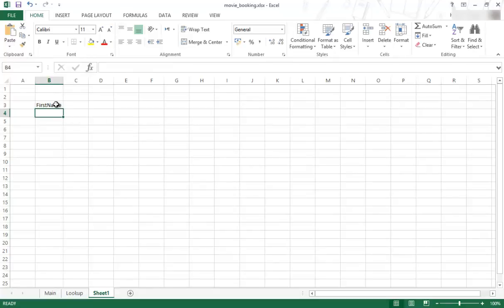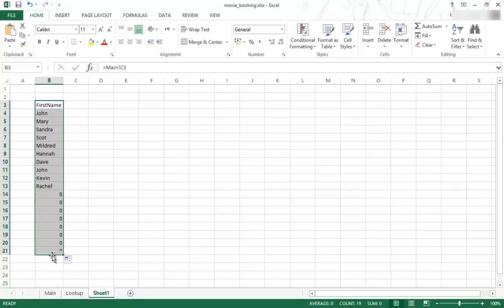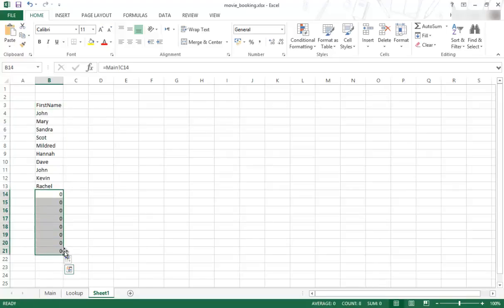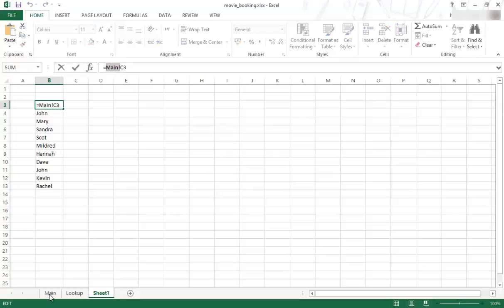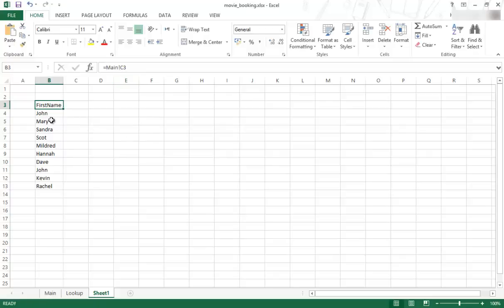And then I can just click and use the fill handle and drag down. And then I can get all the other information that is available on the other cell. And then you will see it says here, equal main and an exclamation mark. That means it's referring to the main tab and specifically cell C3.